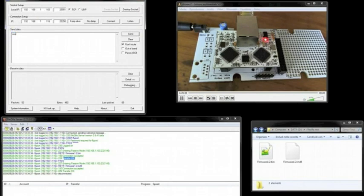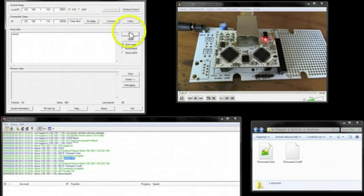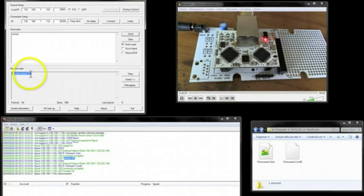We make a check giving the version command and Flyport answers that the firmware is 1.2. That's it. The new firmware is on board.